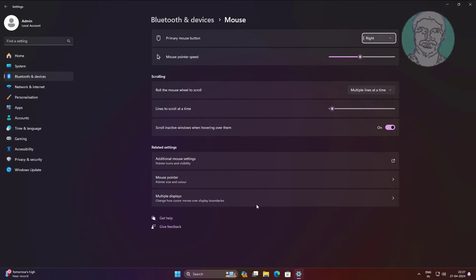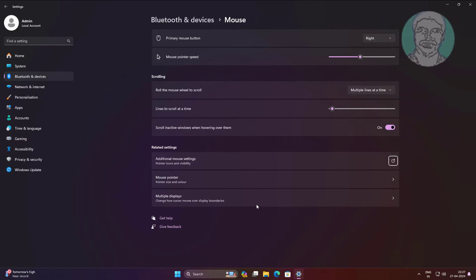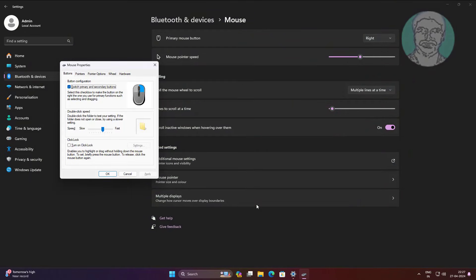Move the cursor using the Tab key, then press the Spacebar key. Move the cursor using the Tab key again, then press the Spacebar key to uncheck 'Switch primary and secondary button'.